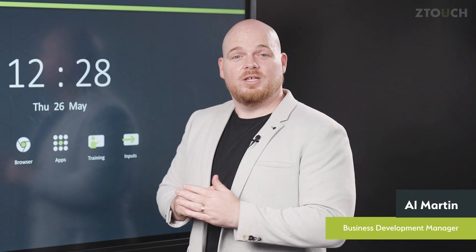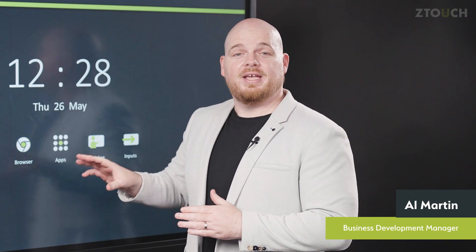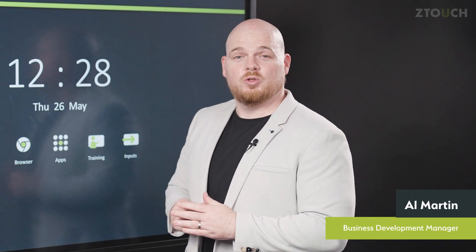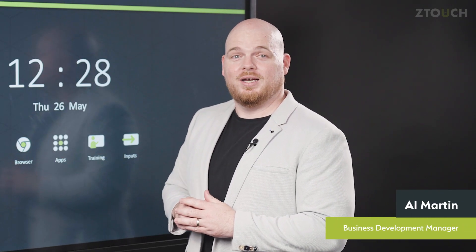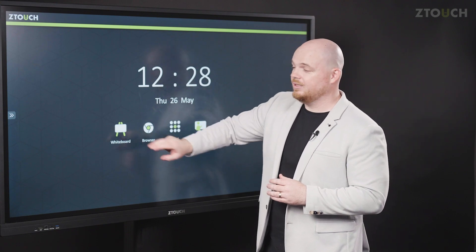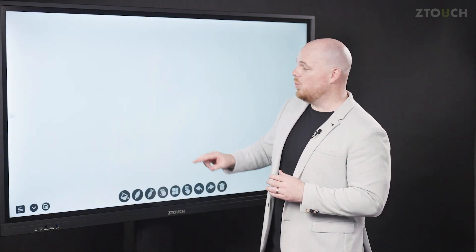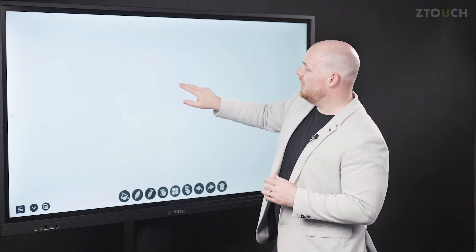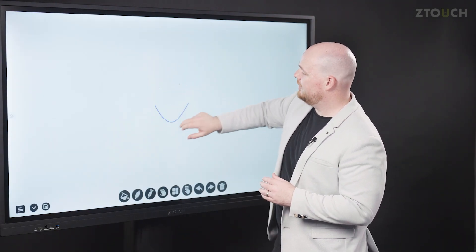Hi I'm Al and today we're going to look at launching apps from the home screen on your Z-Touch. To get into whiteboarding simply click on the whiteboard and away you go.